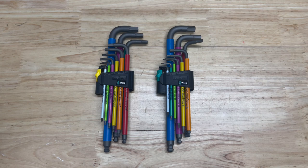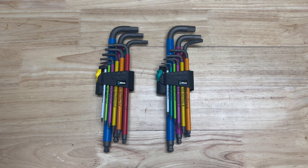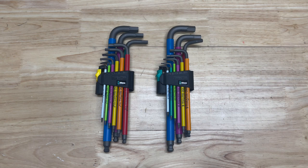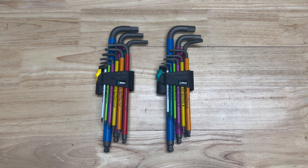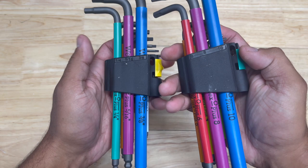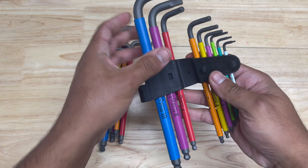These hex keys have a feature that no other hex key or L-Key has that makes this extremely unique and in my opinion probably the best L-Key that you can possibly get hands down. When I purchased these I got them in imperial sizes and in metric sizes. As you can see they're color-coded which is supposed to allow for easy identification.